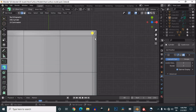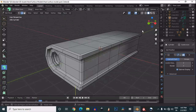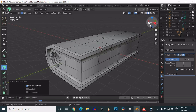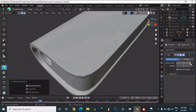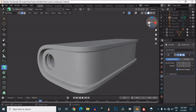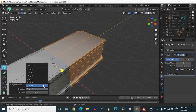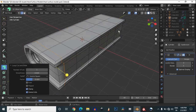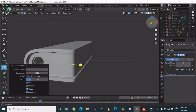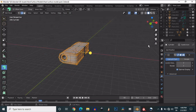Then delete these edges. Do the same thing to the other side and the bottom side. Now you can see you will get a pretty good fillet shape at the corner, and our mesh looks pretty well.